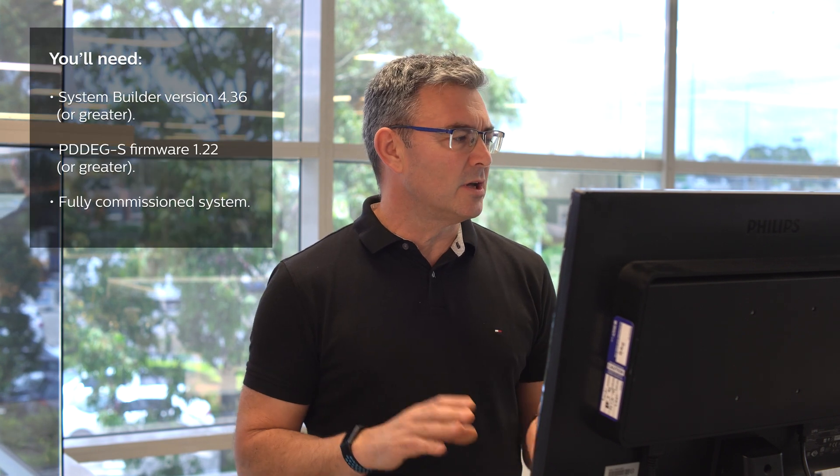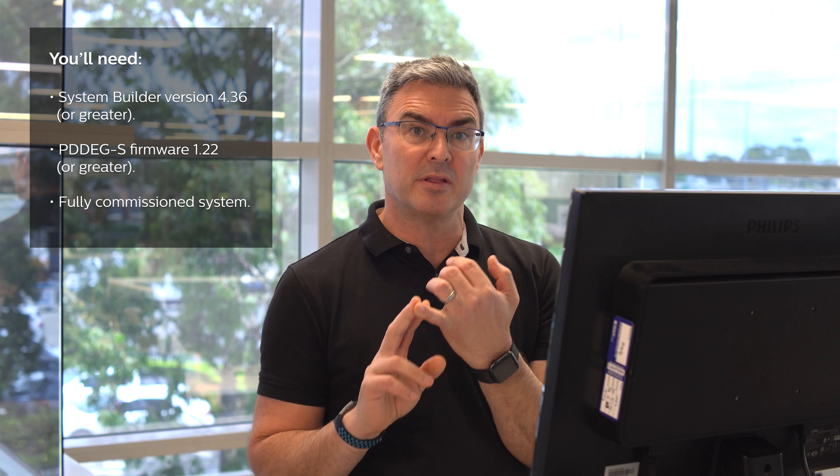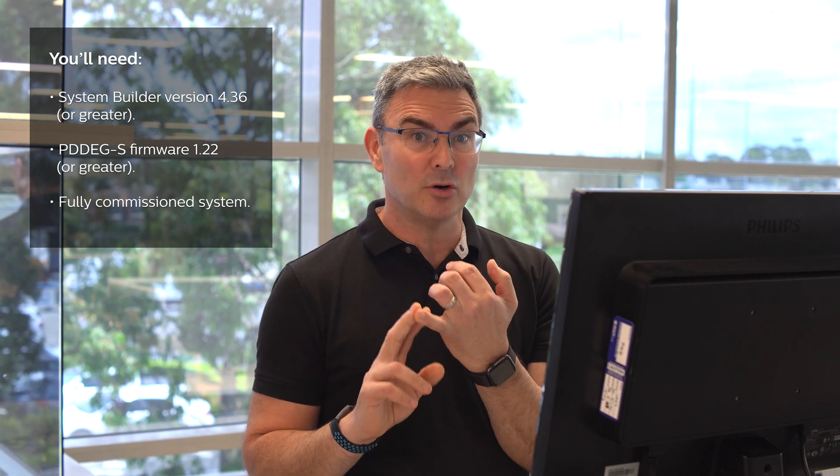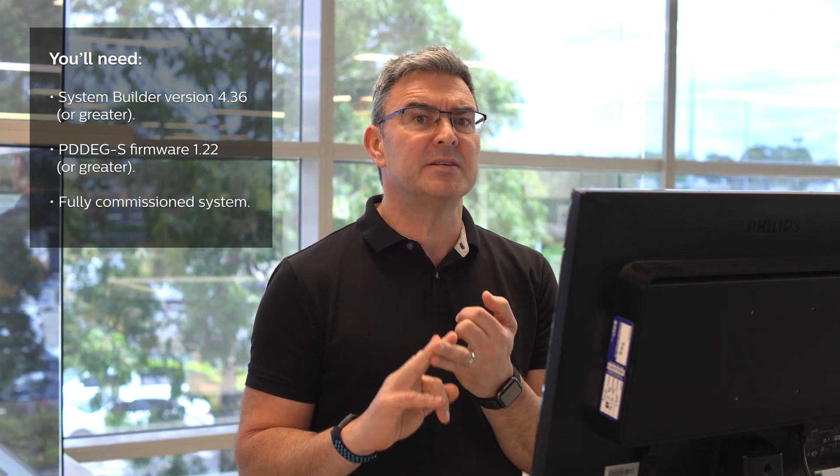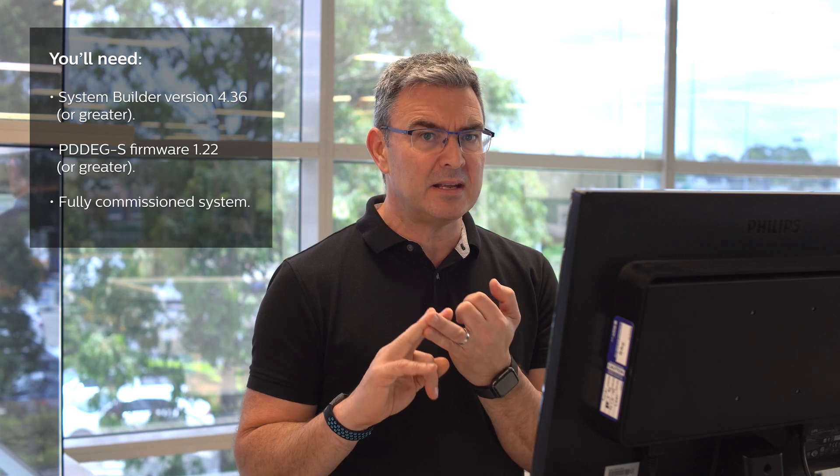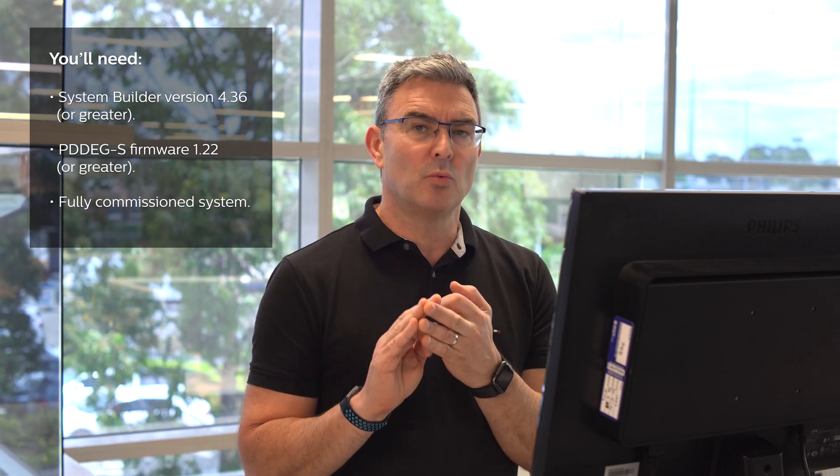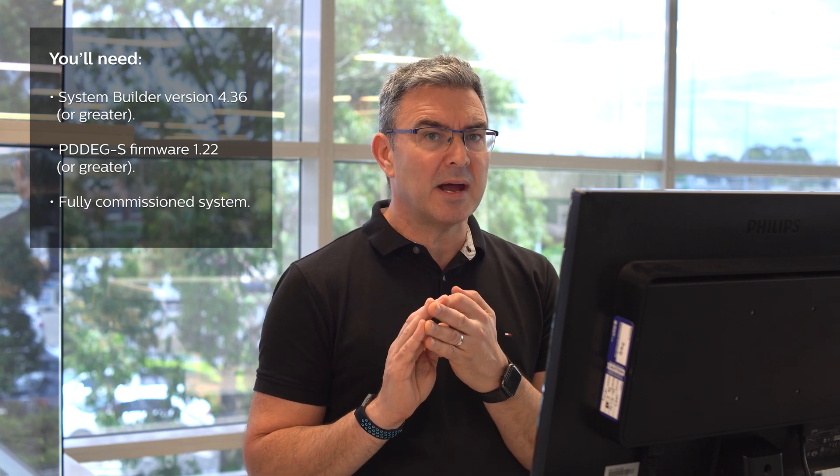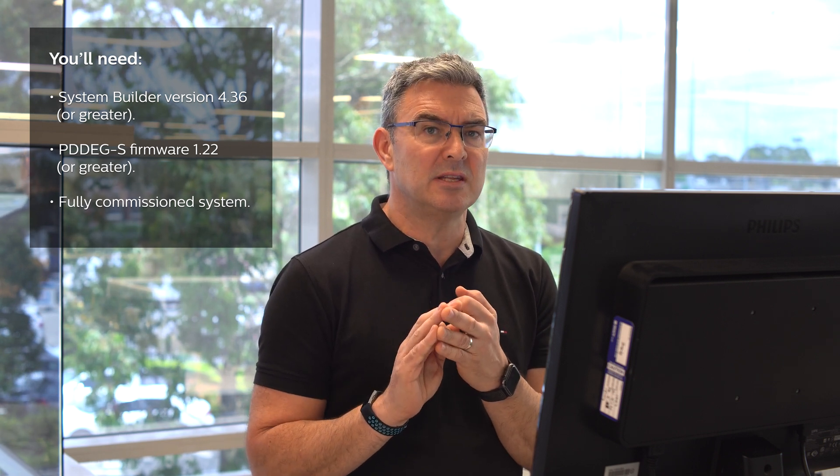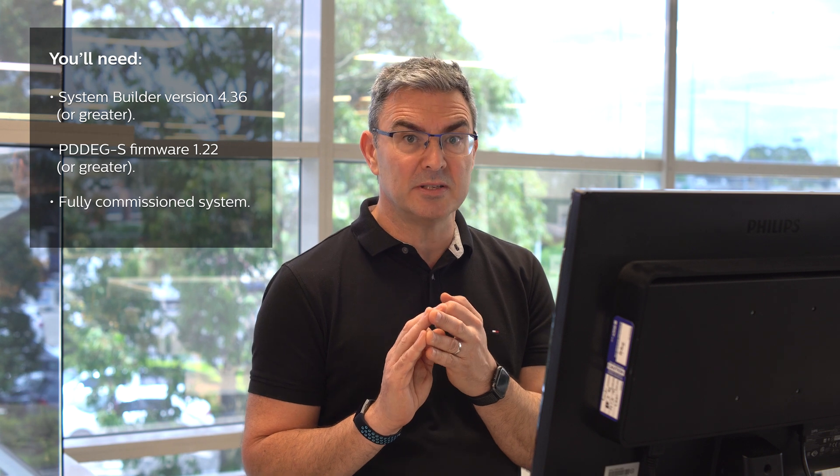So first things first before you start you need to make sure you've got system builder version 4.36 or greater, you've got firmware 1.22 or greater in your BACnet device and you have fully commissioned your system because the wizard that we're going to use to set up the BACnet will use your commissioning details to give you your points count. Once you can say yes to those three things then we can start with the setup.